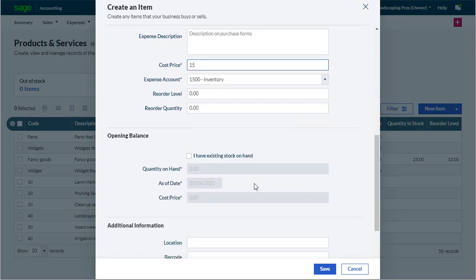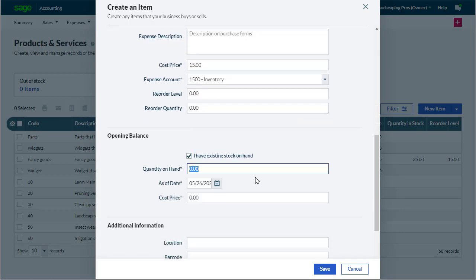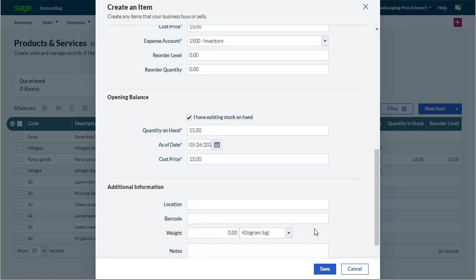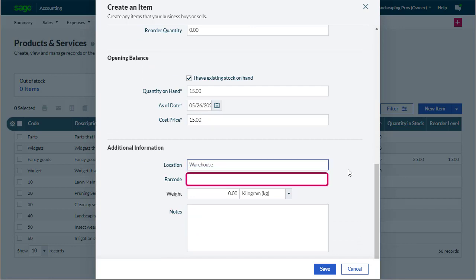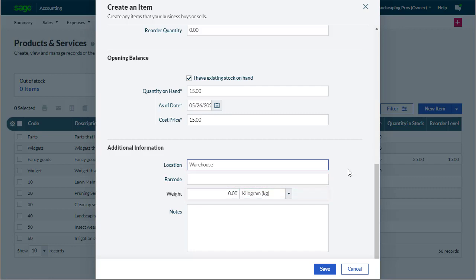If you already have items in stock, we can enter this as an opening balance, recording how much it costs us, which is handy for valuing stock. If we need it, we can enter additional details, such as where it is stored, a barcode, or the weight of the item. But we'll just click save.